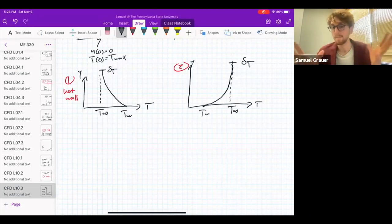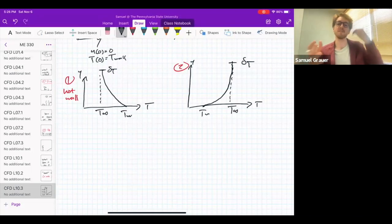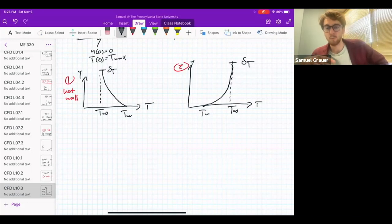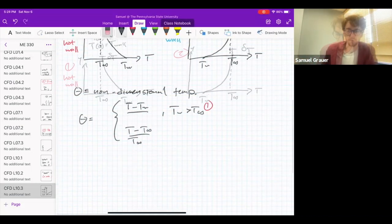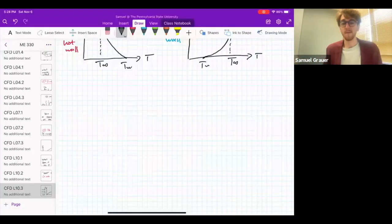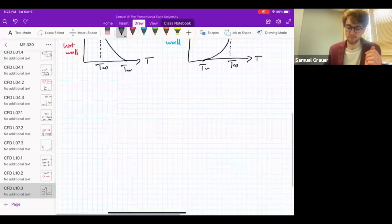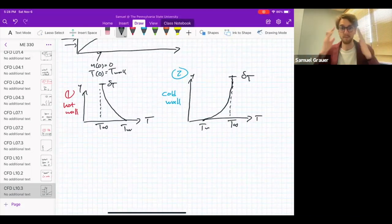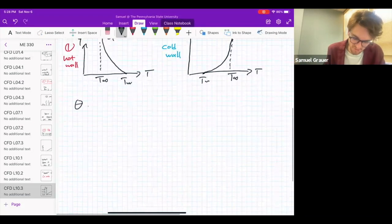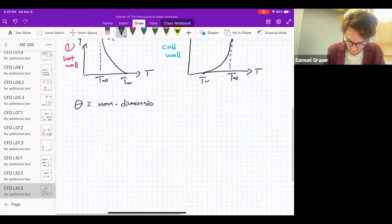These are opposite temperature profiles in terms of direction, so we're going to need to introduce a new concept in order to describe them in a unified framework. In order to collapse these distinct temperature profiles onto a single profile that we can use to discuss the thermal boundary layer, we're going to introduce a new parameter called theta, which is a non-dimensional temperature.